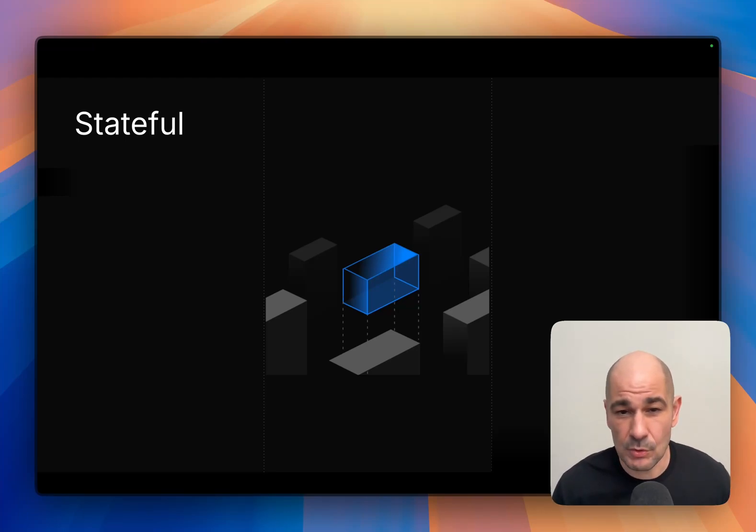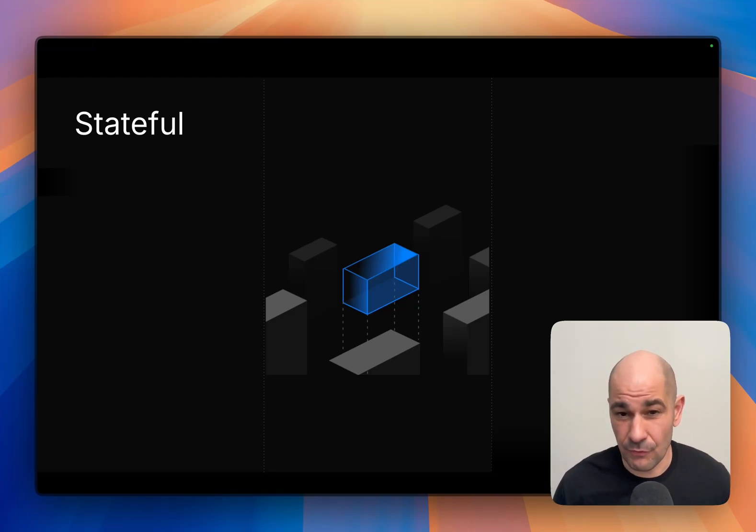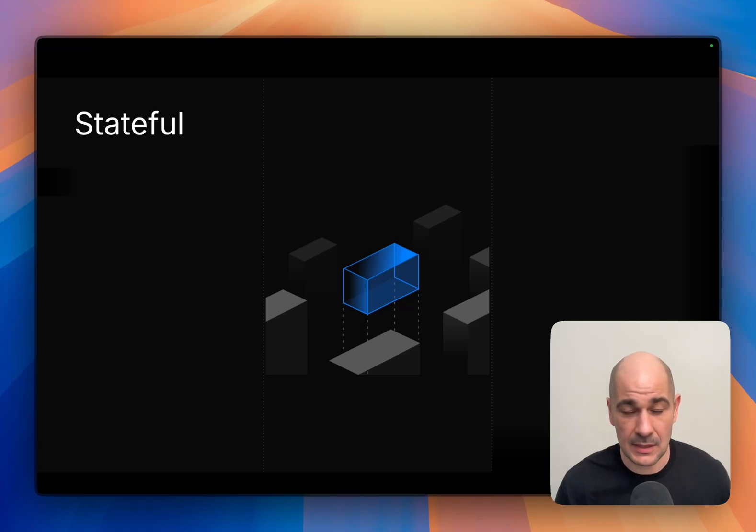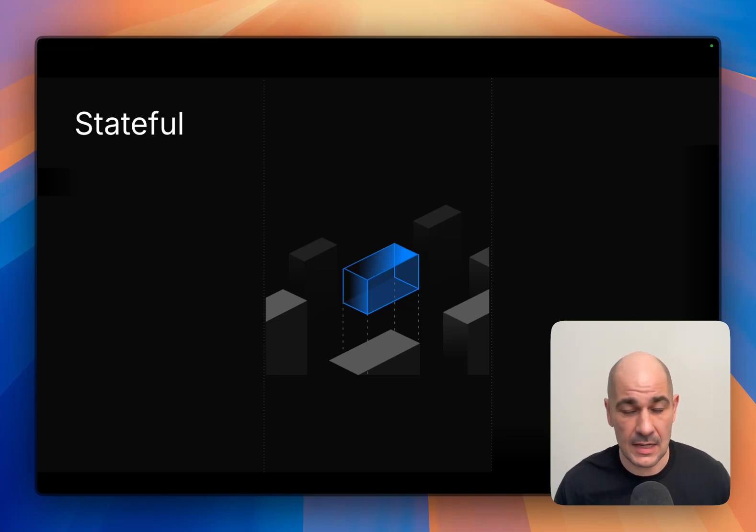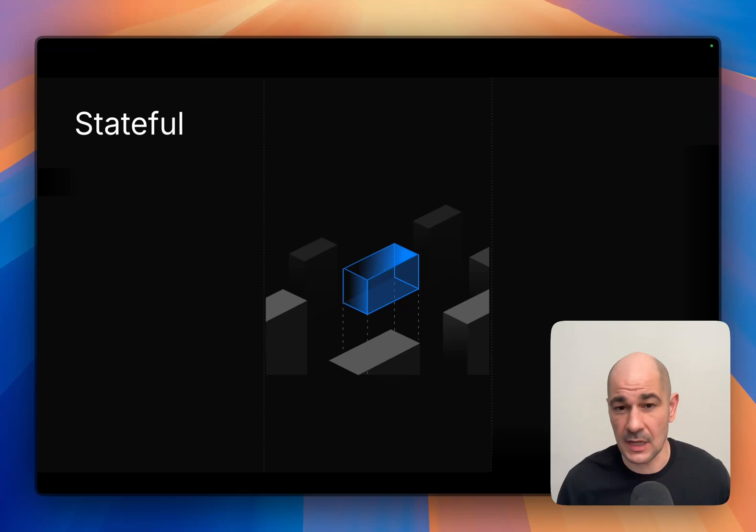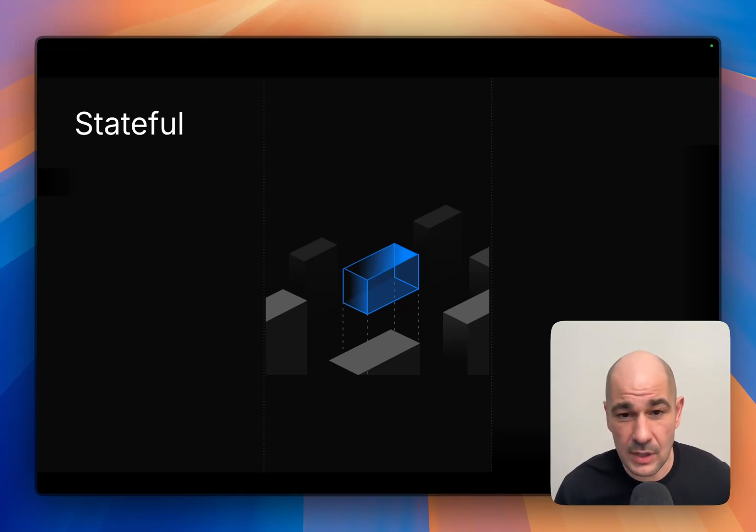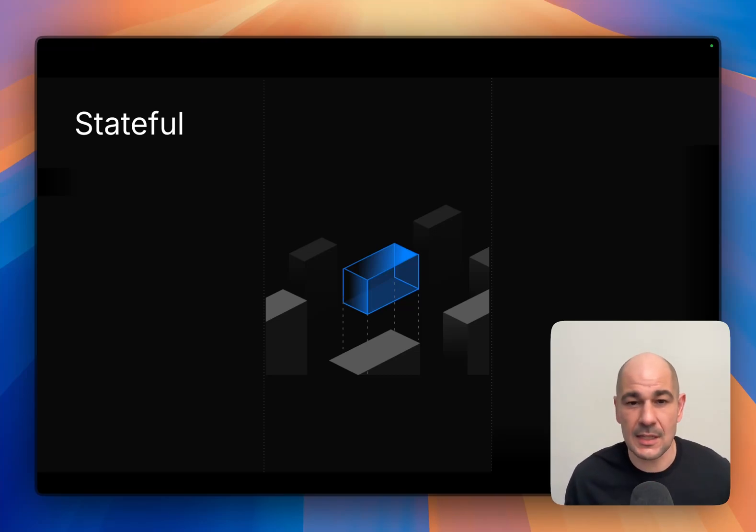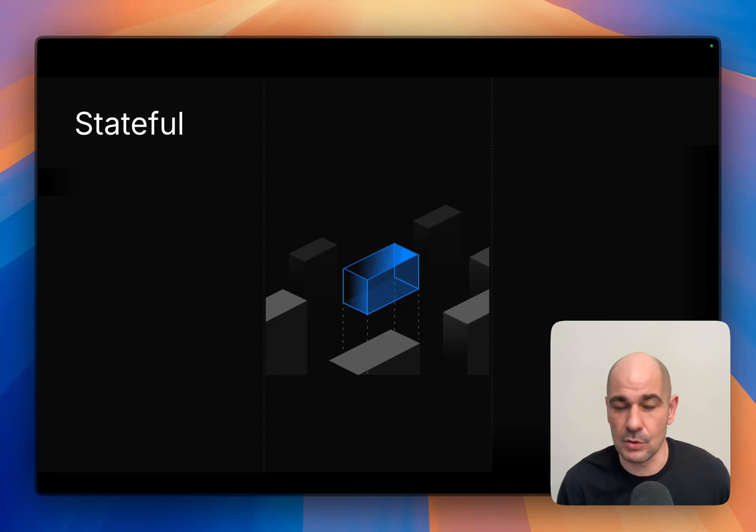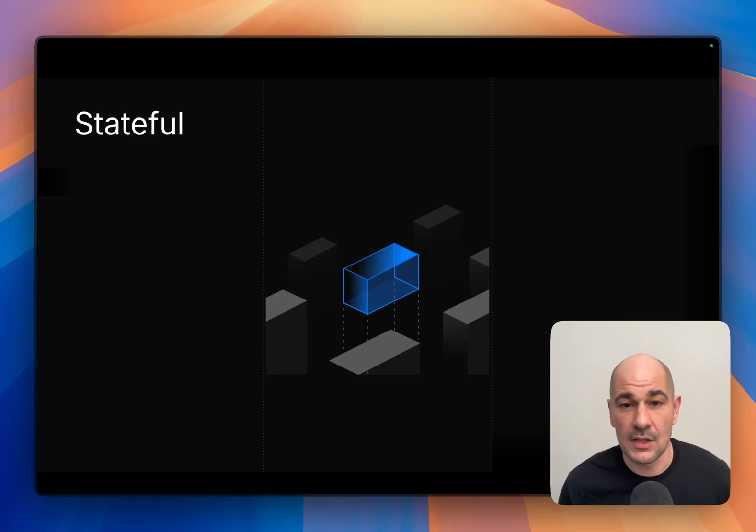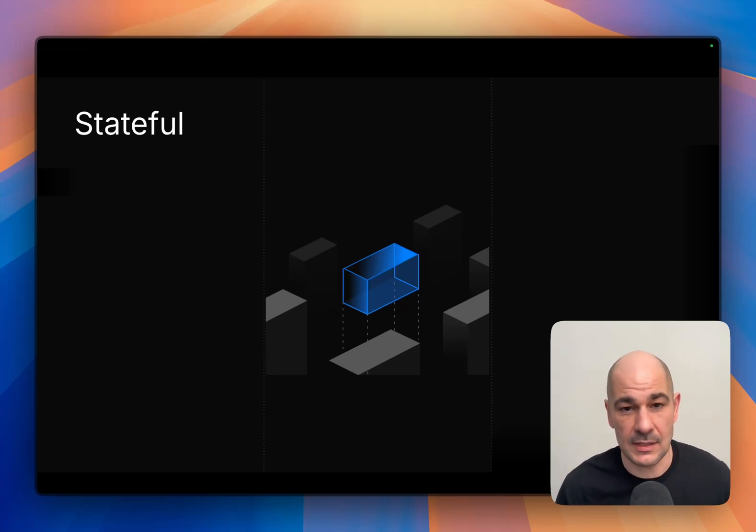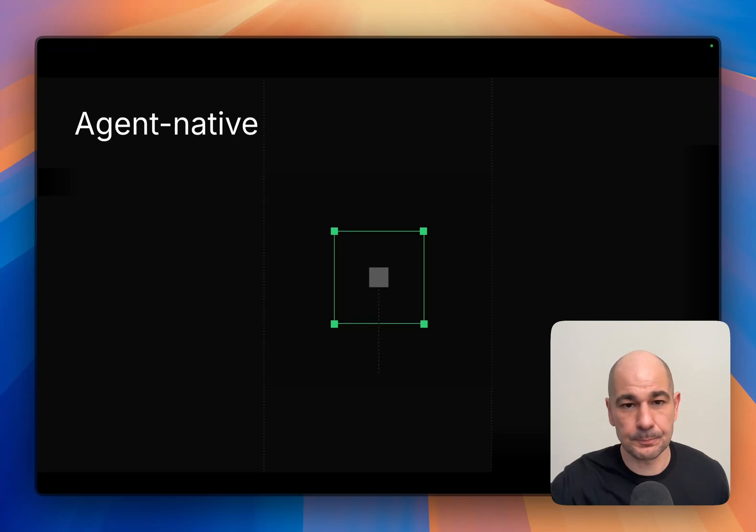Fourth is stateful. Daytona was created stateful-first. What does that mean? You can run a sandbox as an ephemeral sandbox for a few seconds or minutes, or you can run it for days, weeks, or years. It's up to you or your agent how long you want these sandboxes to run, so you can use it for the use case that you have.